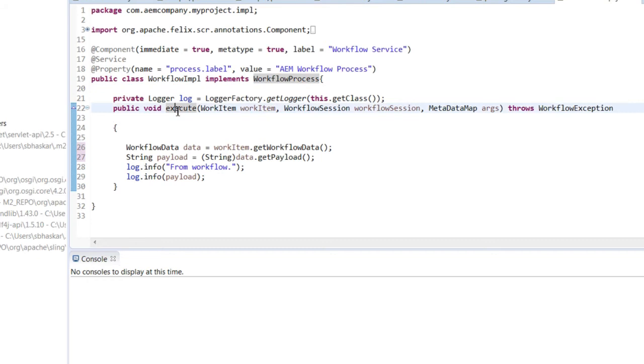Overwrite the execute method that takes three parameters: WorkflowItem, WorkflowSession, and MetadataMapping.